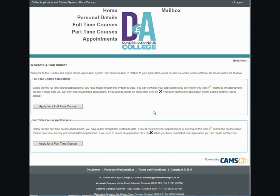Now that you have registered or logged in, you are now on the home page of the online application system. Here you have two options: apply for a full-time course or apply for a part-time course. Today I am going to apply for a part-time course.